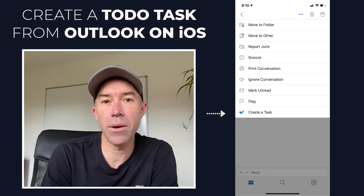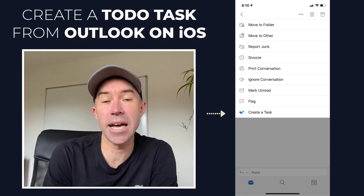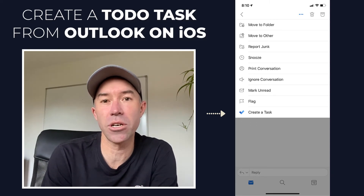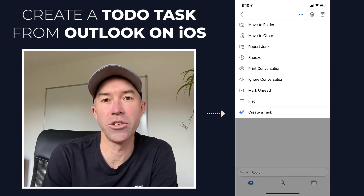So check this video out and start using it. Get the update and start using it in your Outlook on iOS.